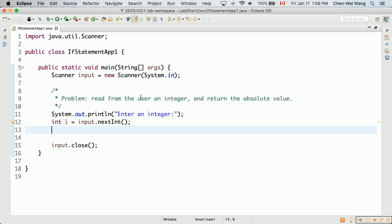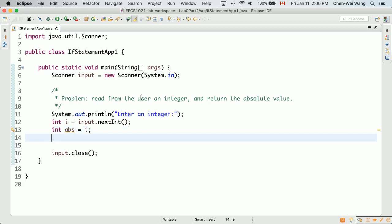For convenience, I'll declare a variable abs for absolute value, initially set to i. In the case where i is negative, I have to change abs to be minus i; otherwise I don't need to change it. So this is a conditional statement — selectively, only when i is negative, we need to do something extra. This is the selection concept behind if statements.